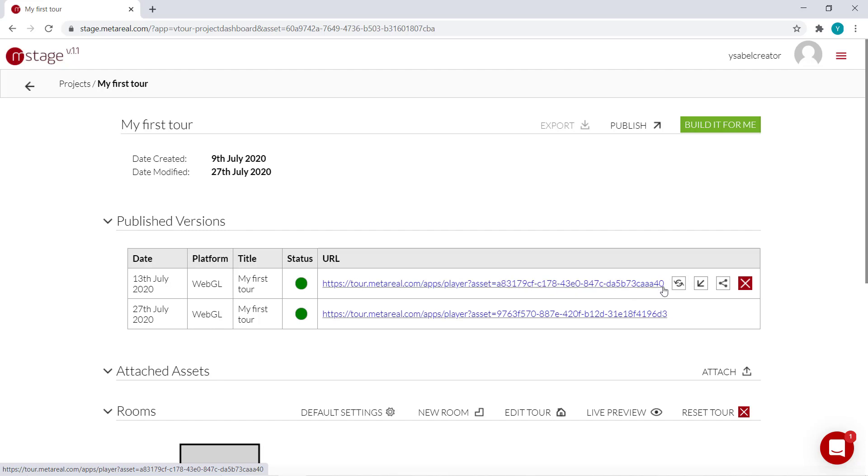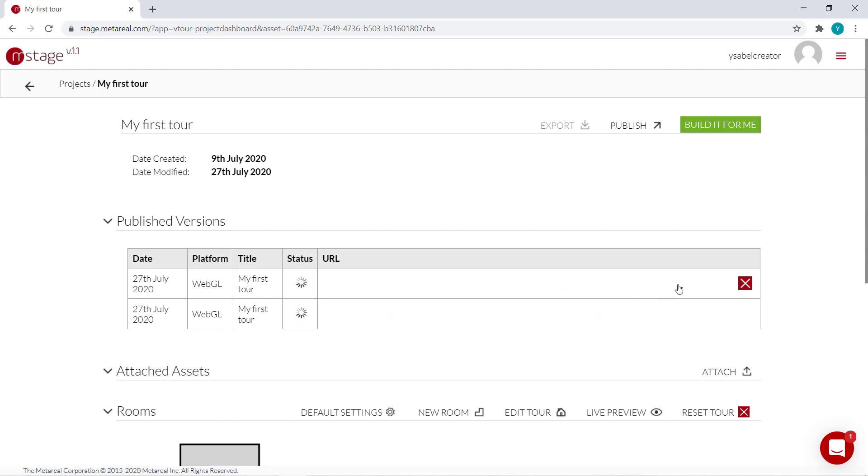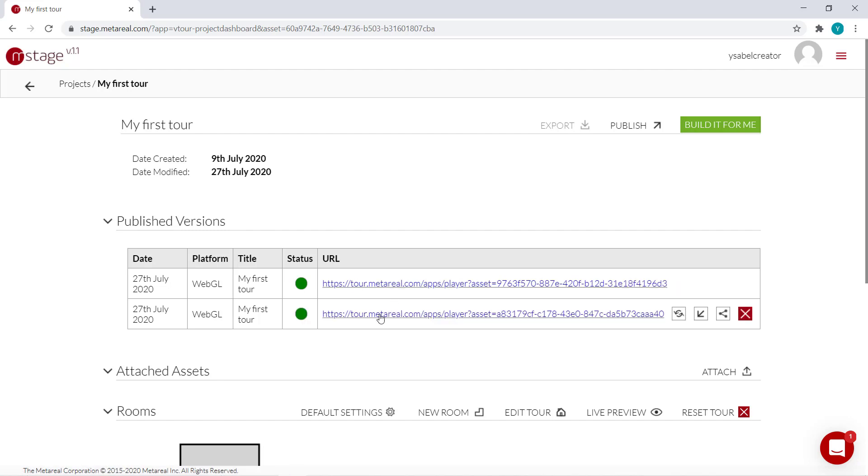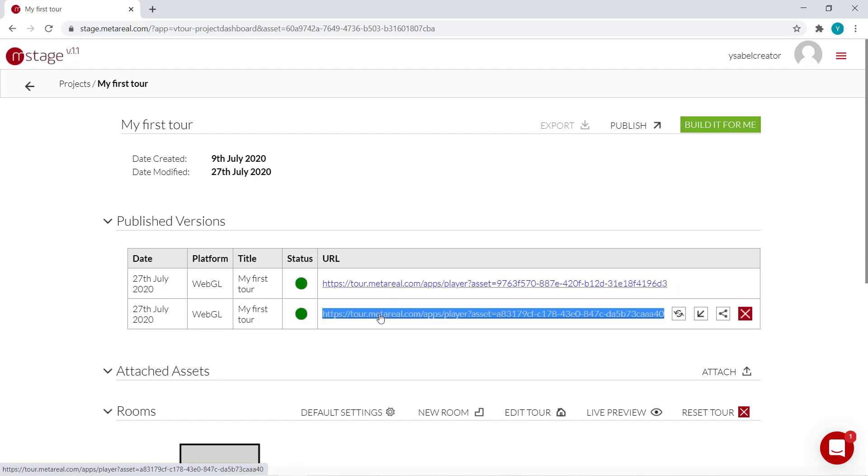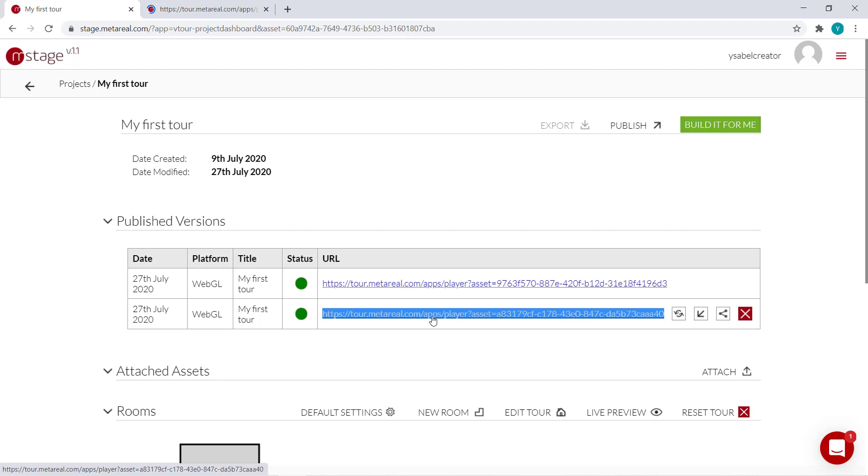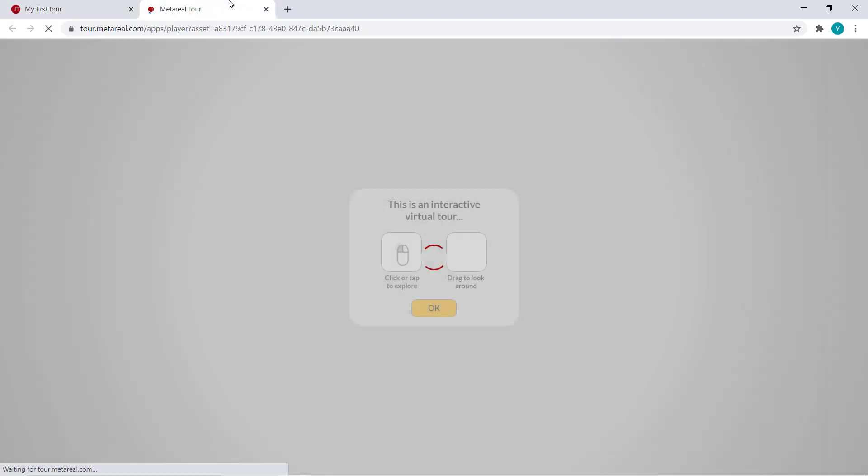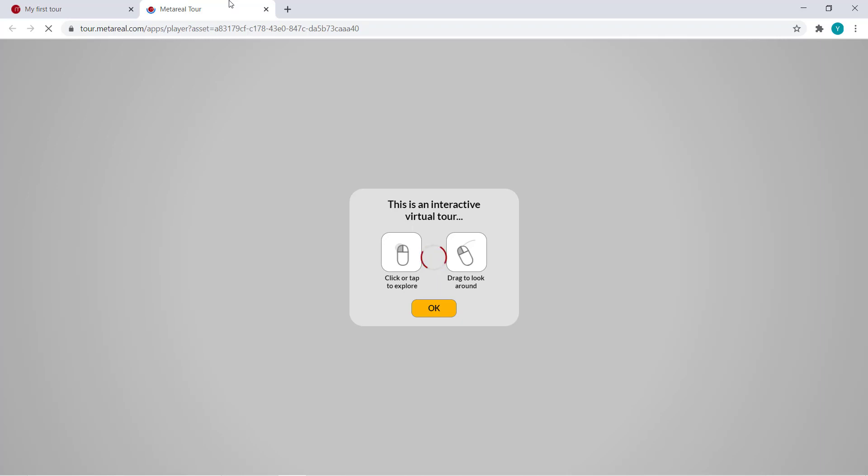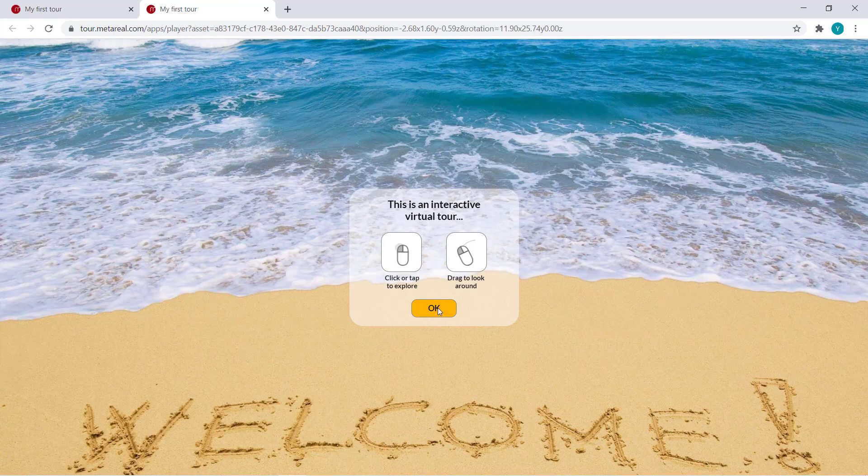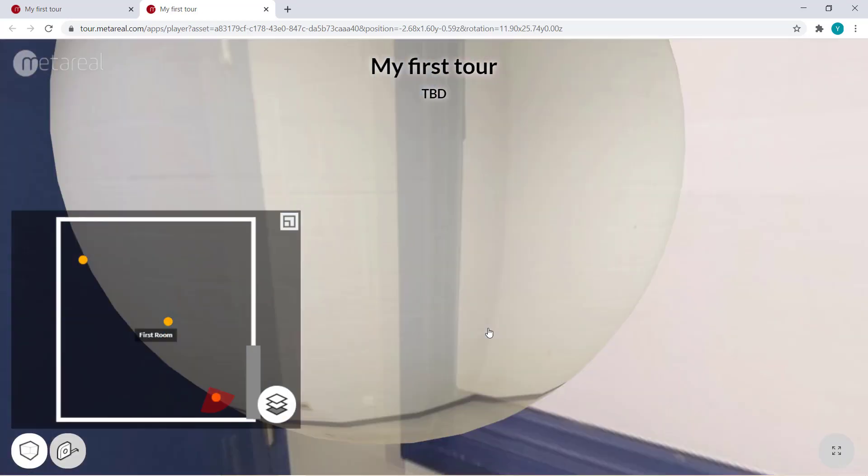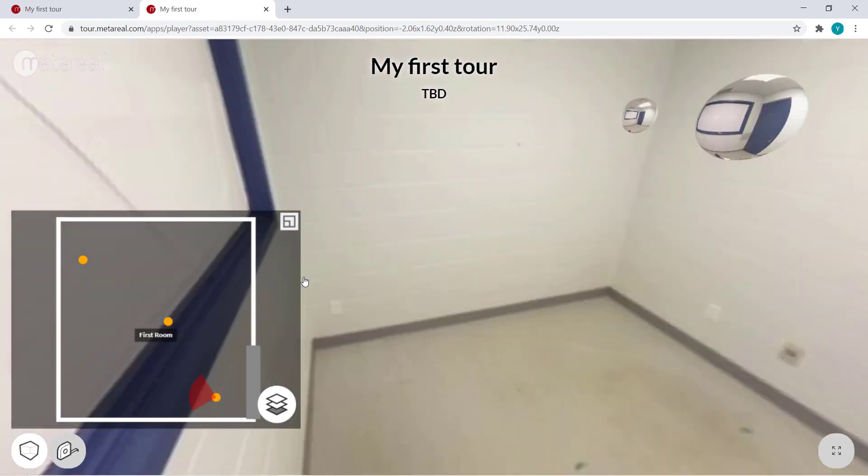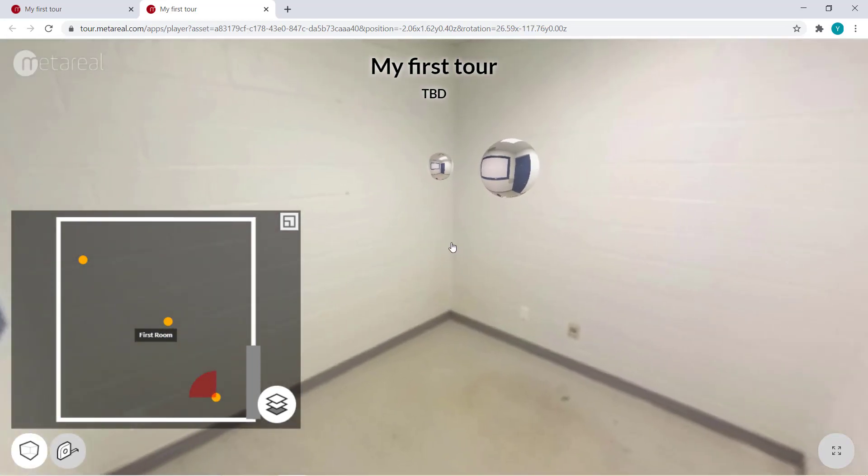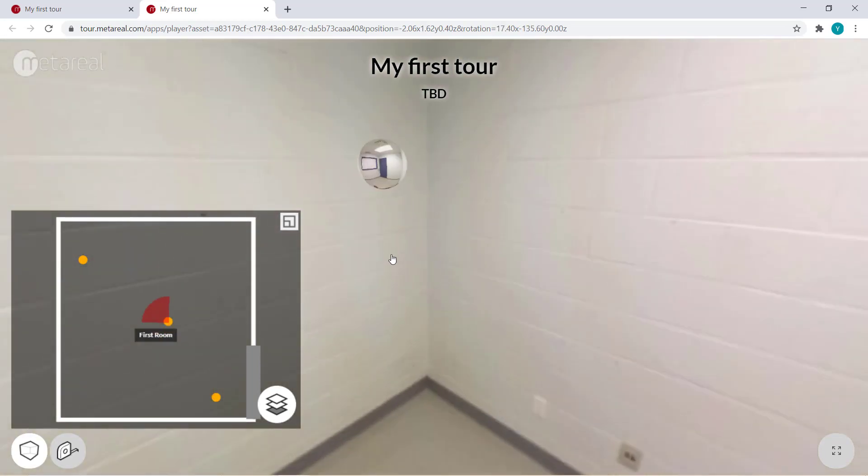You just hover over it and click the refresh icon over here to republish it. So when you open this one, this is our old link, but you'll see that it has the updated panoramas. So there.